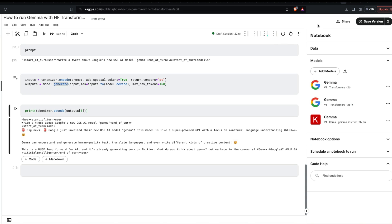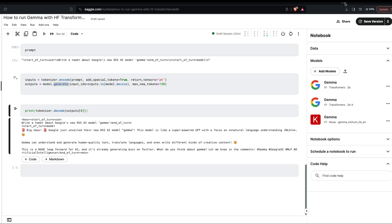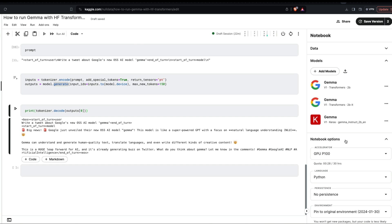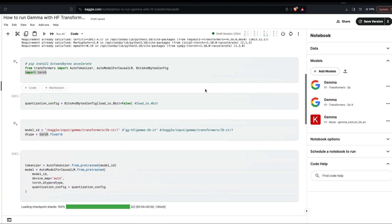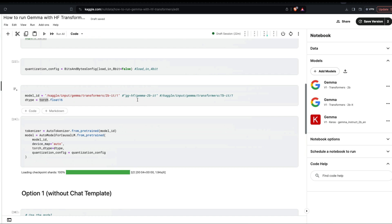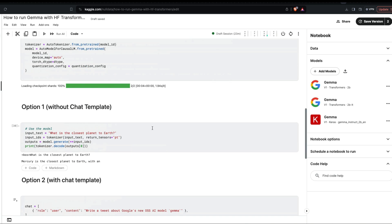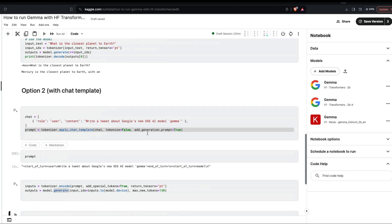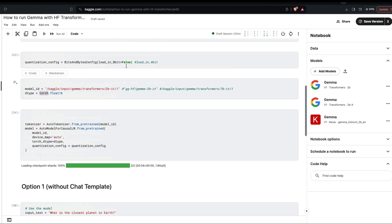At this point you should be very clear about: going to Kaggle, accepting the terms of service, creating a new notebook, adding a new model, enabling GPU, installing all the libraries, loading the libraries, setting the BitsAndBytes configuration for quantization, specifying the model and data type, downloading the model, and using it without and with a chat template.